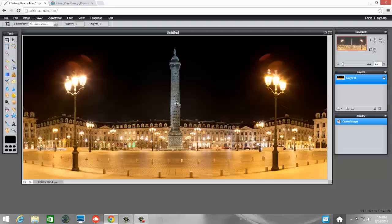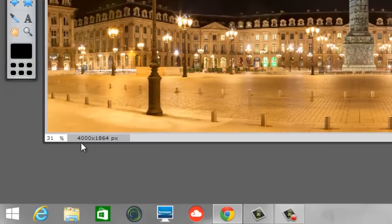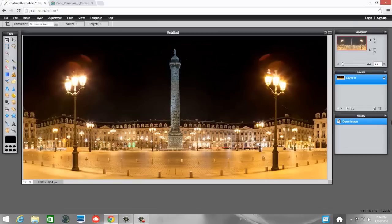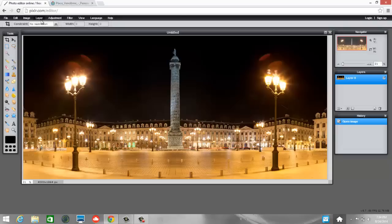So the first thing we're going to do is talk about this picture size. Down here in the bottom left-hand corner, you see this is 4000 pixels by 1864 pixels. Obviously, it's 4000 pixels across, 1864 pixels from top to bottom, and that PX stands for pixels. We're going to change the size. So the first thing we need to do is to explore our options up here at the top.